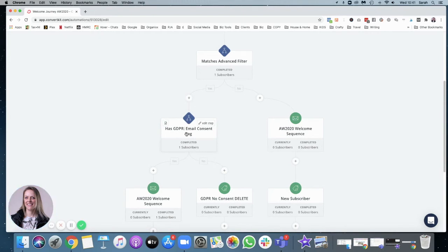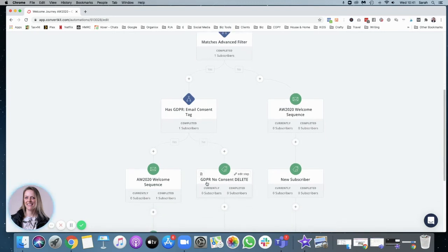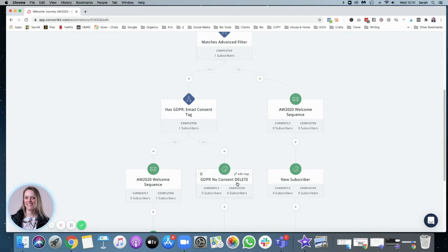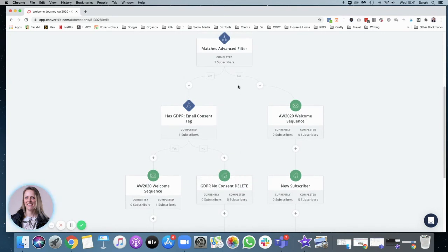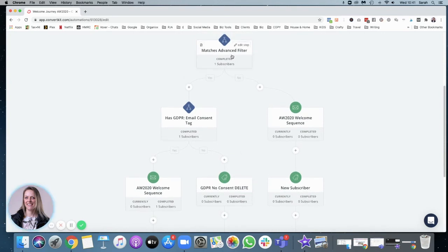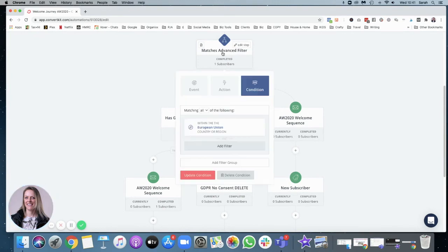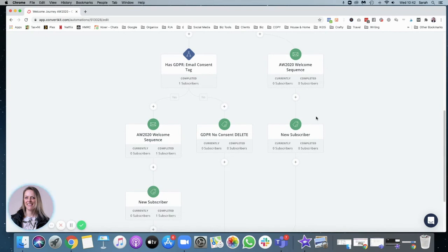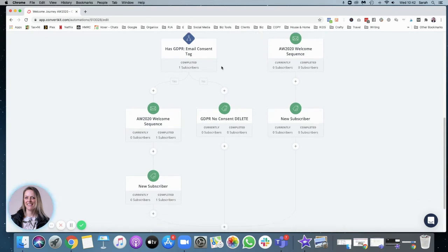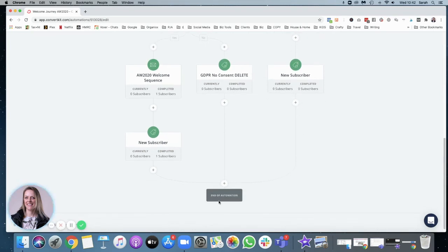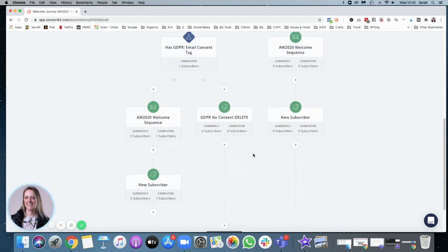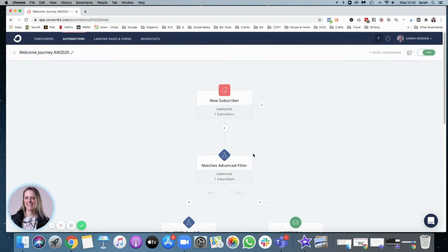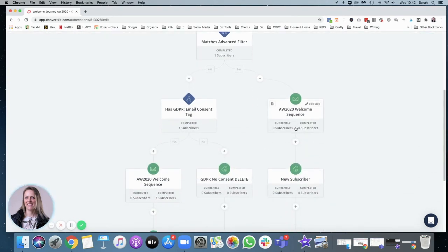If they haven't had that tag, that's the no, and they get added a tag GDPR no consent delete, so that I can go in and delete them at a later point, because there's no point in having people on my email list if they don't want to hear from me. I don't want to be paying for subscribers who don't want to hear from me. And then obviously, if they aren't in the EU, they won't have had that checkbox come up. So it recognizes people by their IP address, whether they're in the European Union or not. So if they're not in the European Union, they will go through and get added to the welcome sequence there. And then obviously, the next step after they've gone through the welcome sequence, I want that new subscriber tag taken off. And then it's the end of the automation. So they'll go through that and then they have the tag taken off.